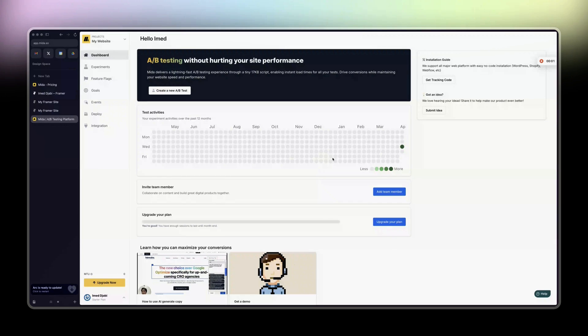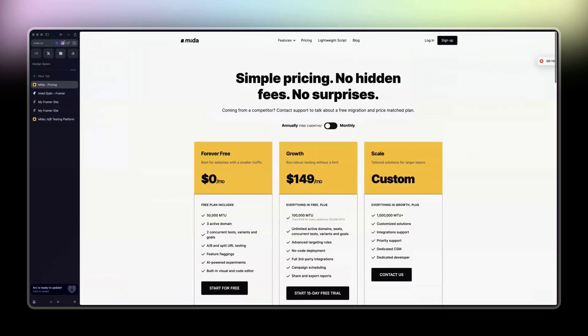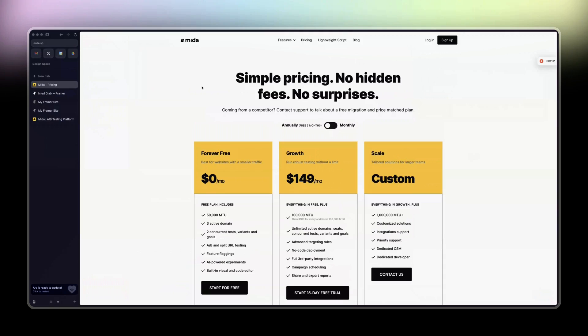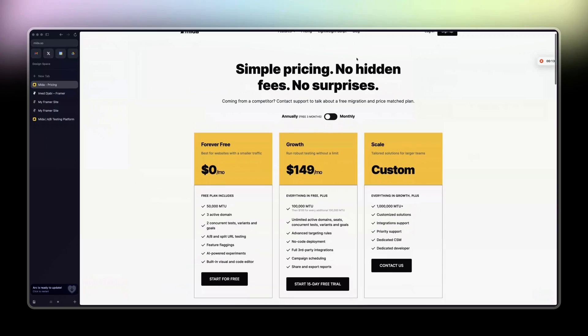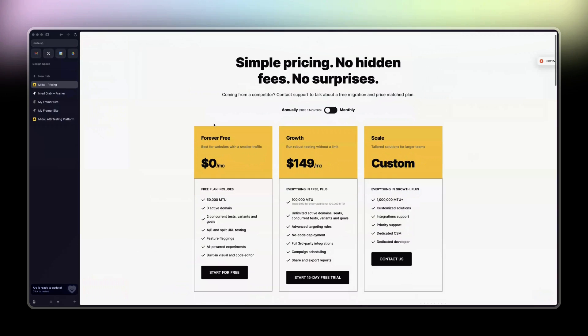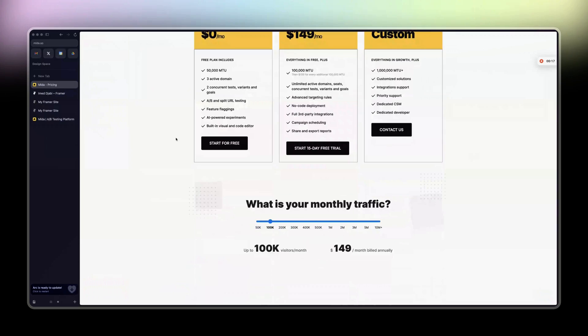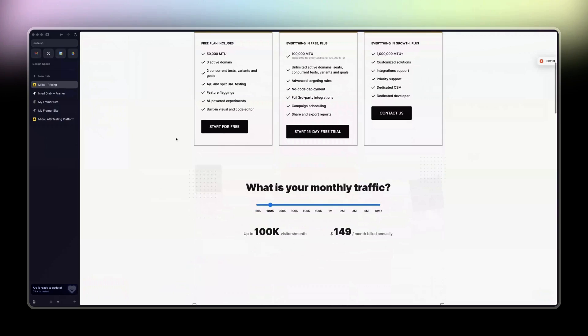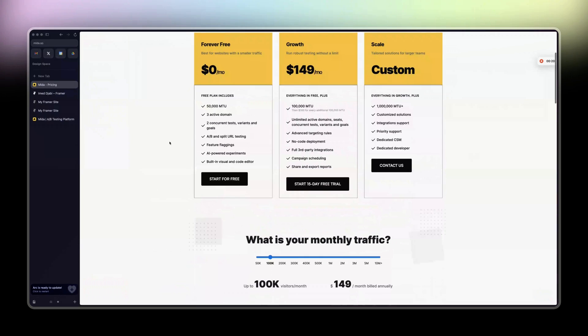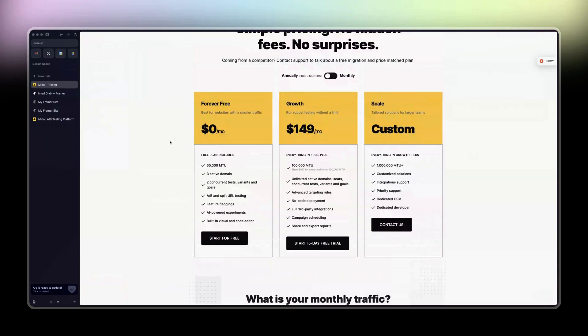You guys are in for a treat for today's video. I'm going to show you how to conduct A/B testing on your Framer website completely for free. Head to mida.so and sign up. I don't even know if they have an affiliate link. If they do, please use it in the description of this video.